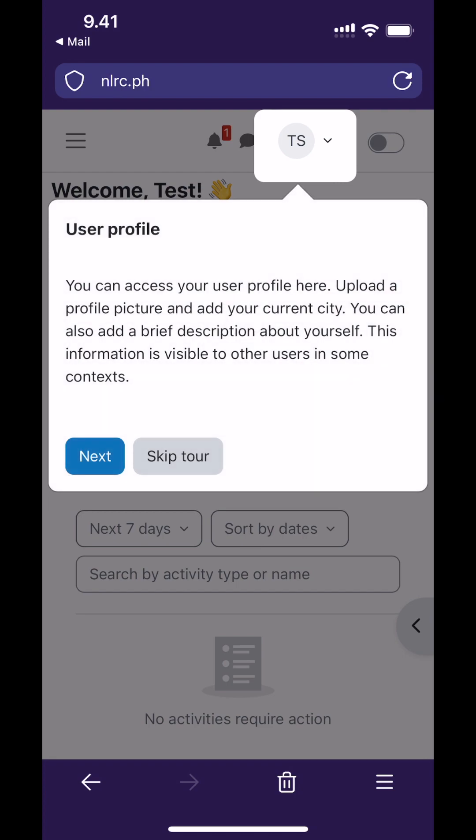Your user profile is in the top right. You can update your time zone and country there if you want. When you transition from the beginner's course to actual training we will also ask you to upload a profile picture, but that is not needed yet.